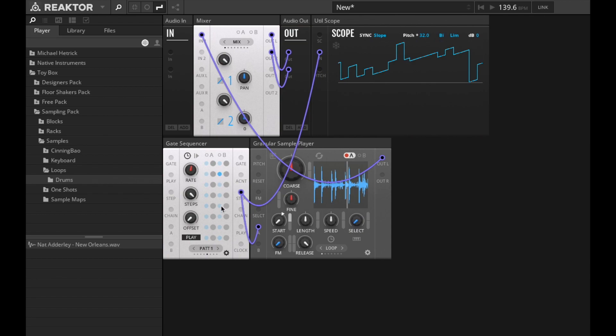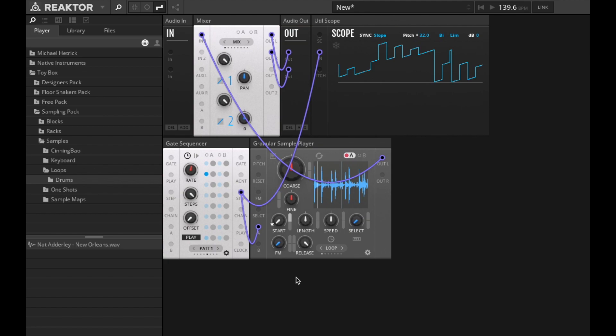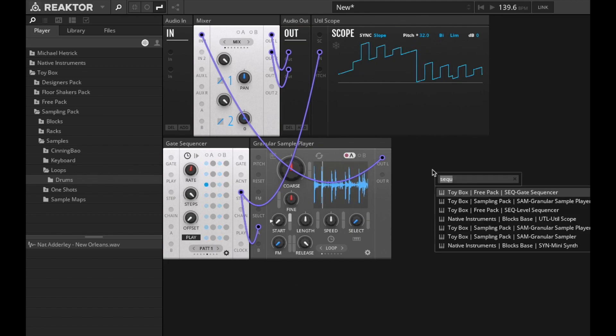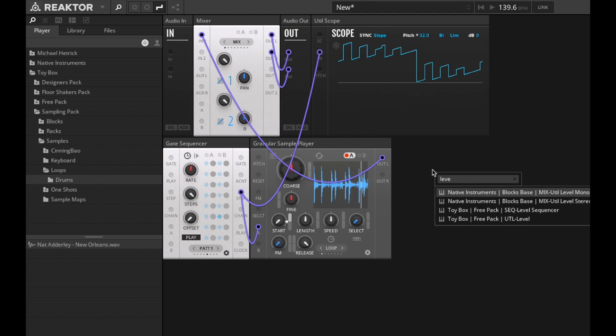The position of the gate sequencer is now modulating the start position or playback position of the sample. We can do some more if we add a level sequencer.